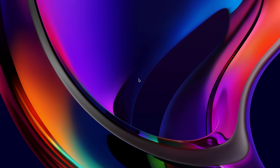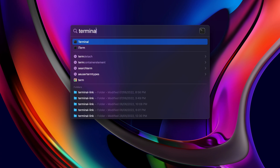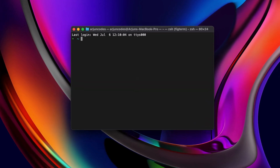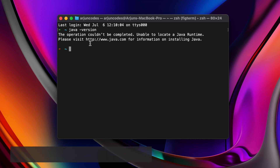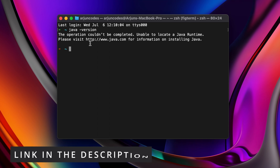To check if Java JDK is already installed on your system, just open terminal and type 'java -version'. If it shows something like 'the operation could not be completed', then Java JDK is not installed. If you see another version of Java, you can completely remove it — I have a video for that, check the description.